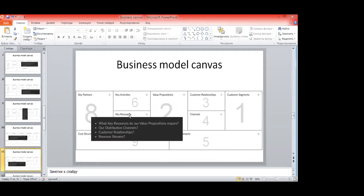Key resources: put all things we need to realize our business and deliver value proposition to customer segments. Key resources can be a website, a team, key specialists, storage rental, logistics like cars — whatever resources are needed to operate. Financial resources also make sense to include here.